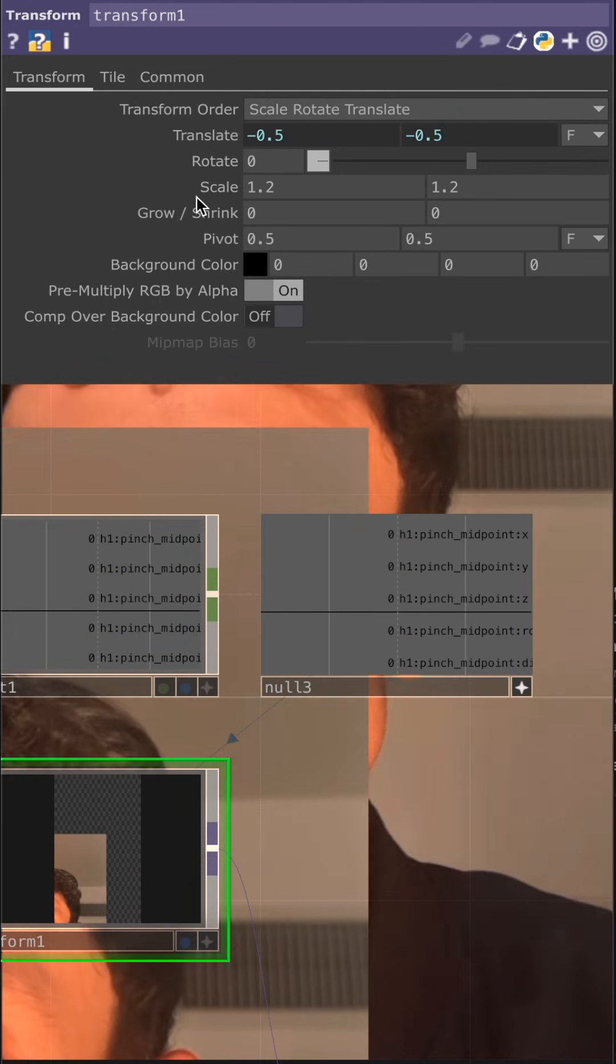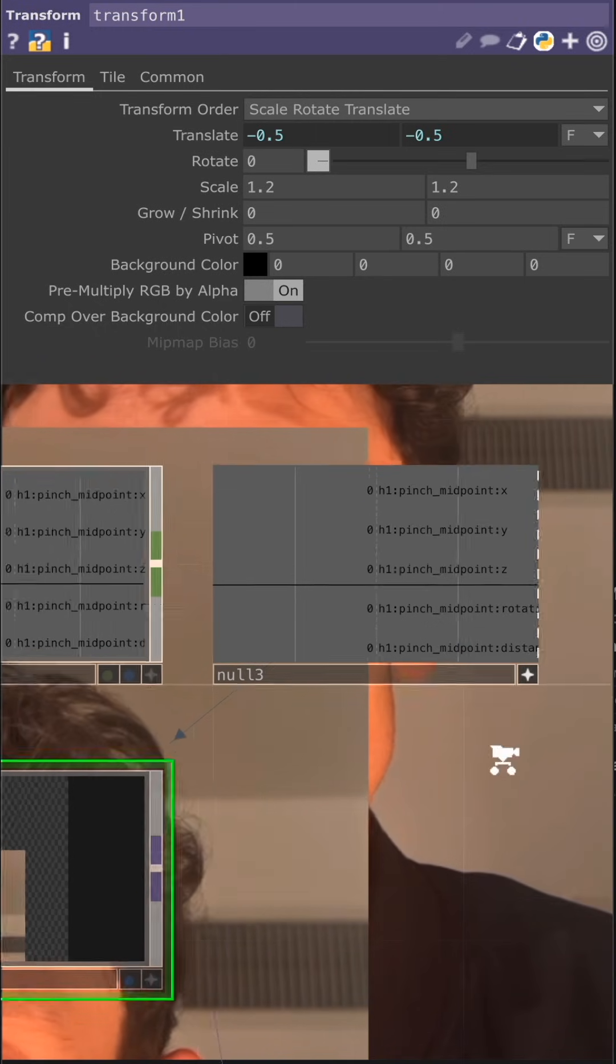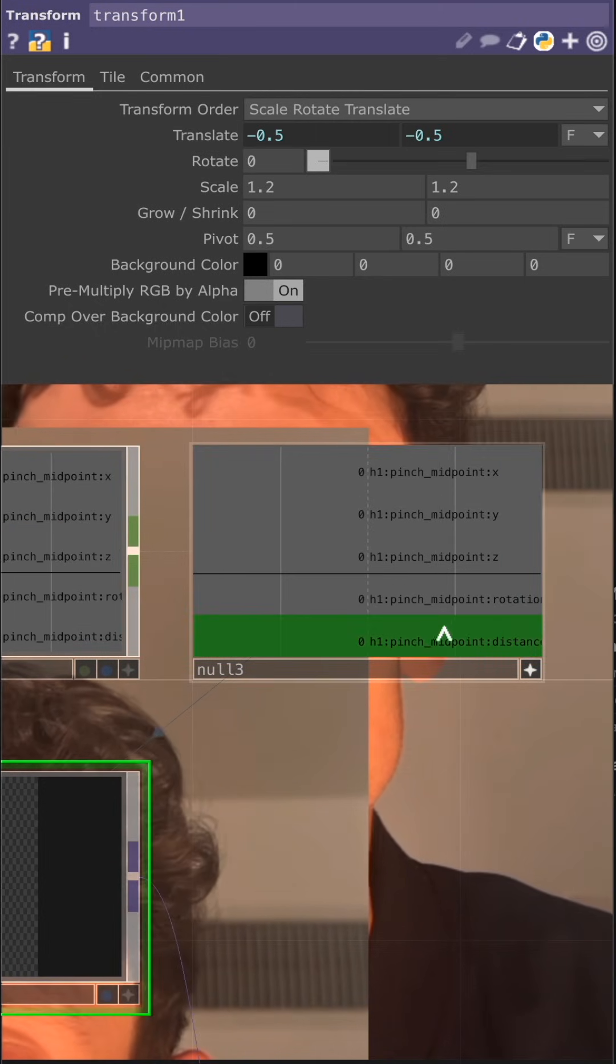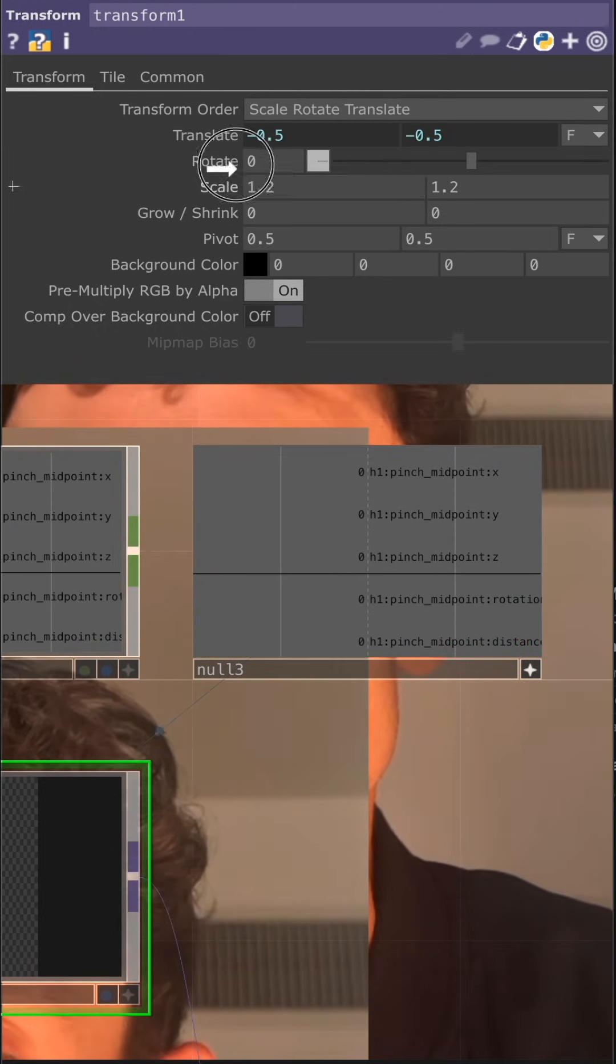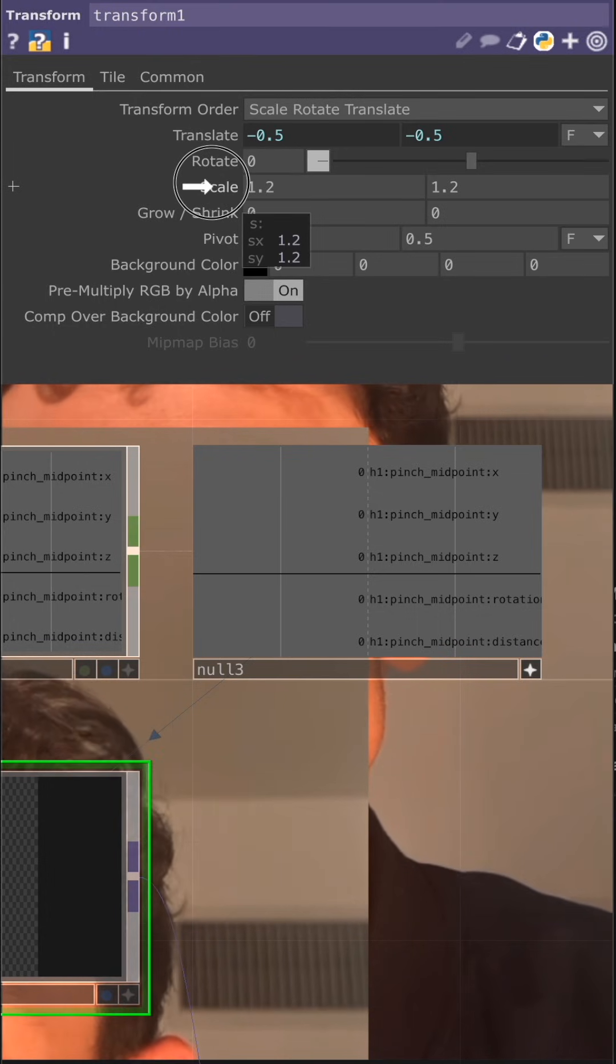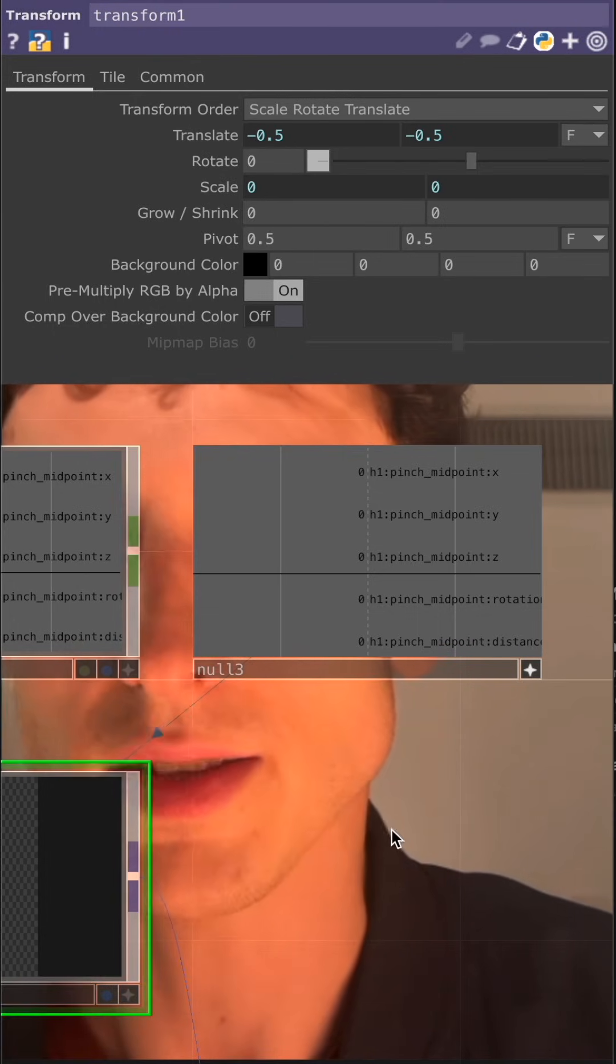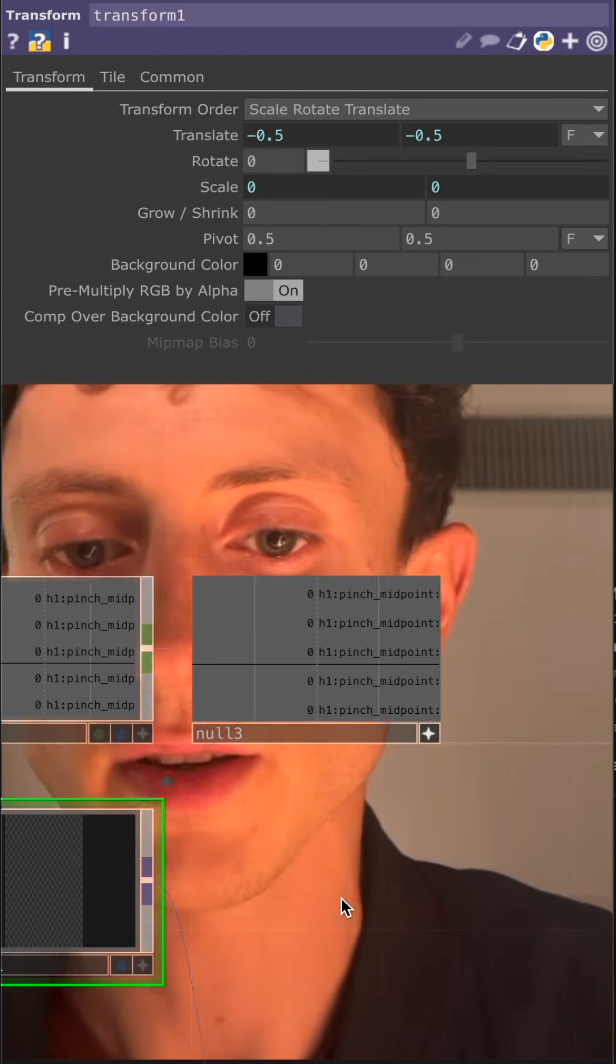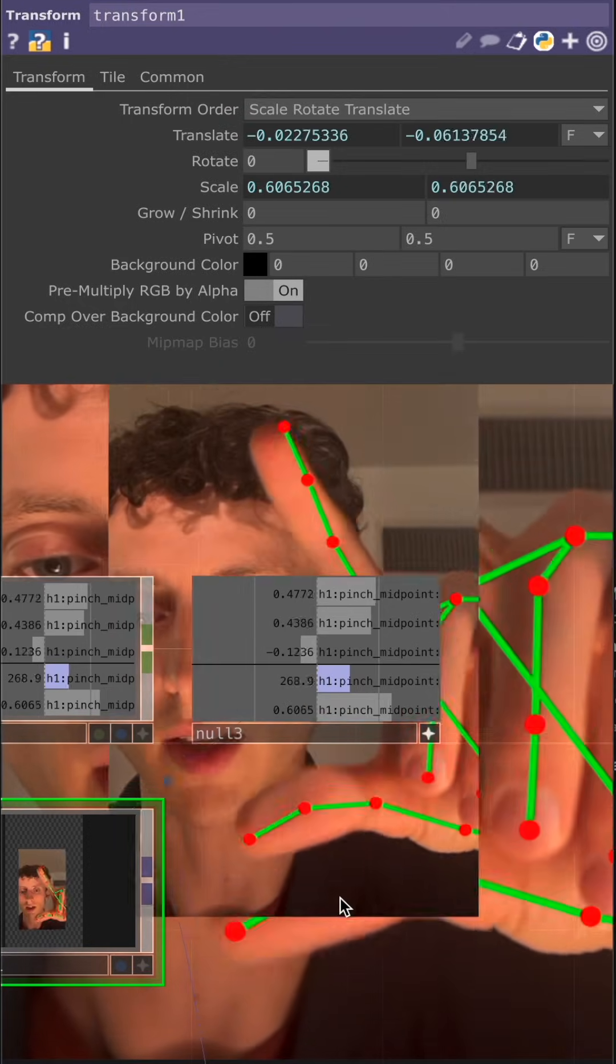And let's go ahead and scale it up and down based off of the pinch distance. So I'm going to drag and drop the pinch distance onto the text scale. Paste that as a reference. We can scale it up and down.